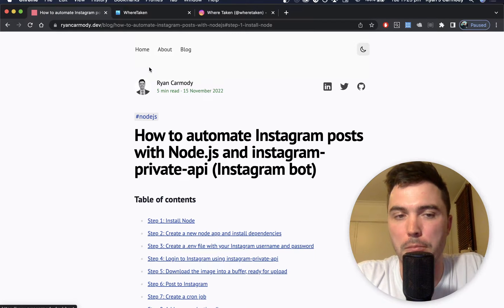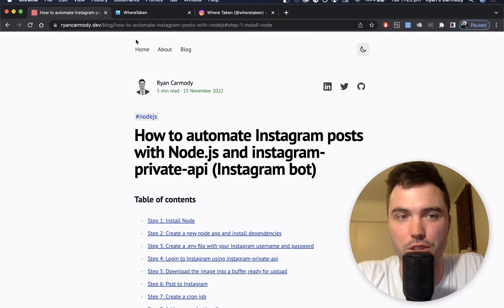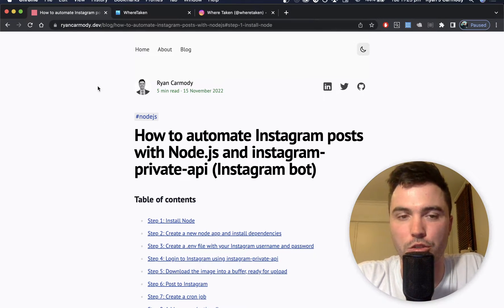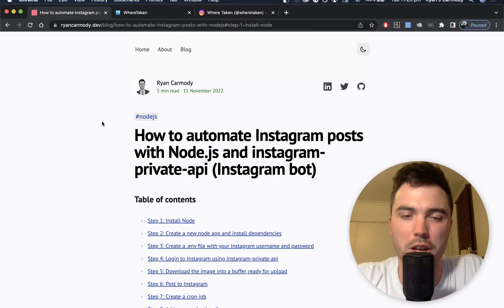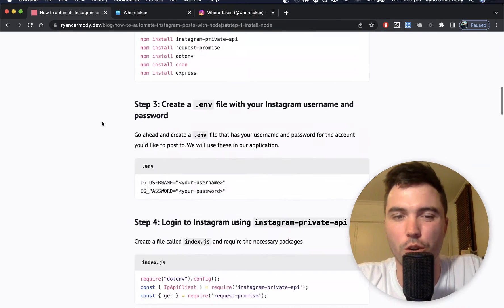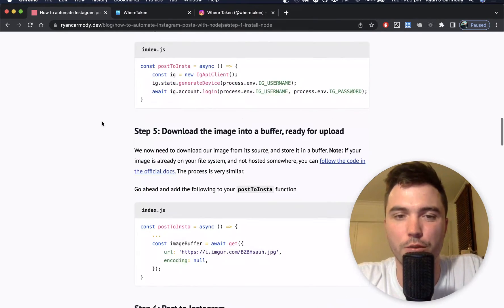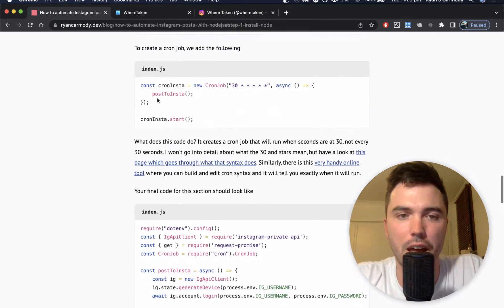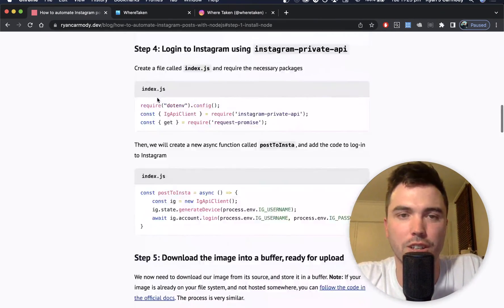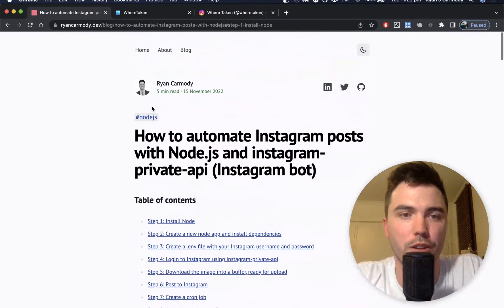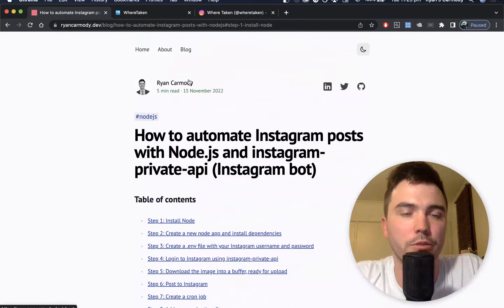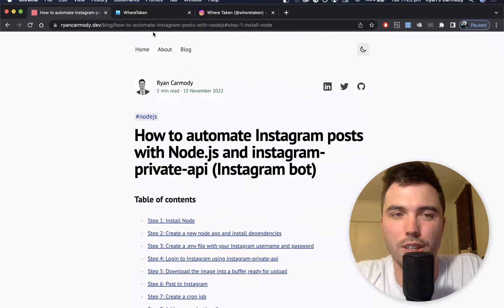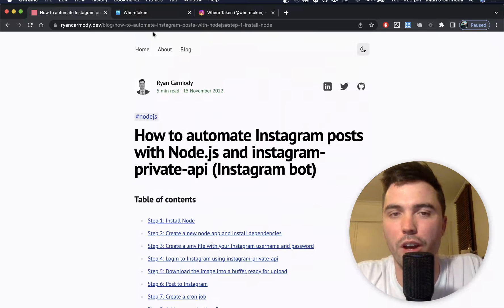As always, I've created a blog post, so this is the link to this one. It will be in the description below, but this has got all the code that we're going to need for this application.